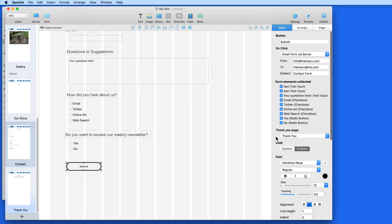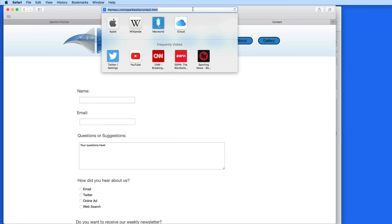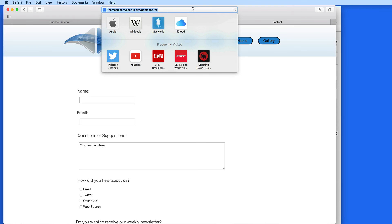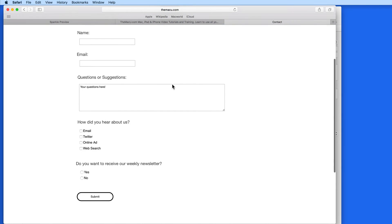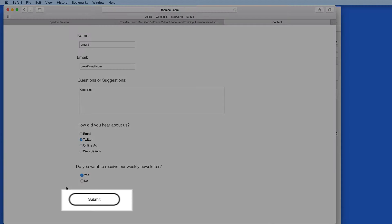We can't test this in Safari Preview, so I've uploaded the site to a section of MacU.com. I'll go to that address and bring up the contact page. I'm going to fill out the form, and when I'm done I'll click Submit.